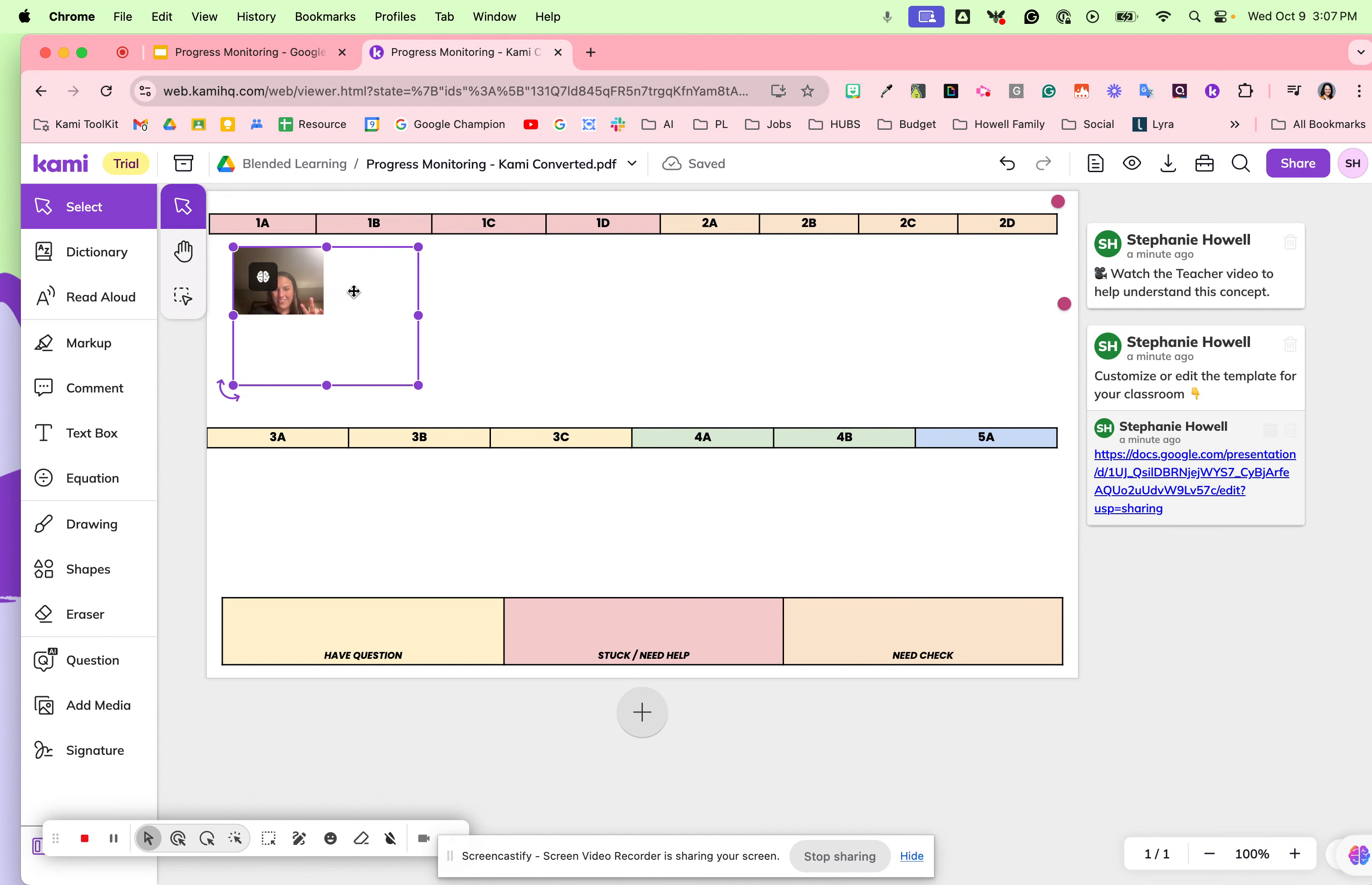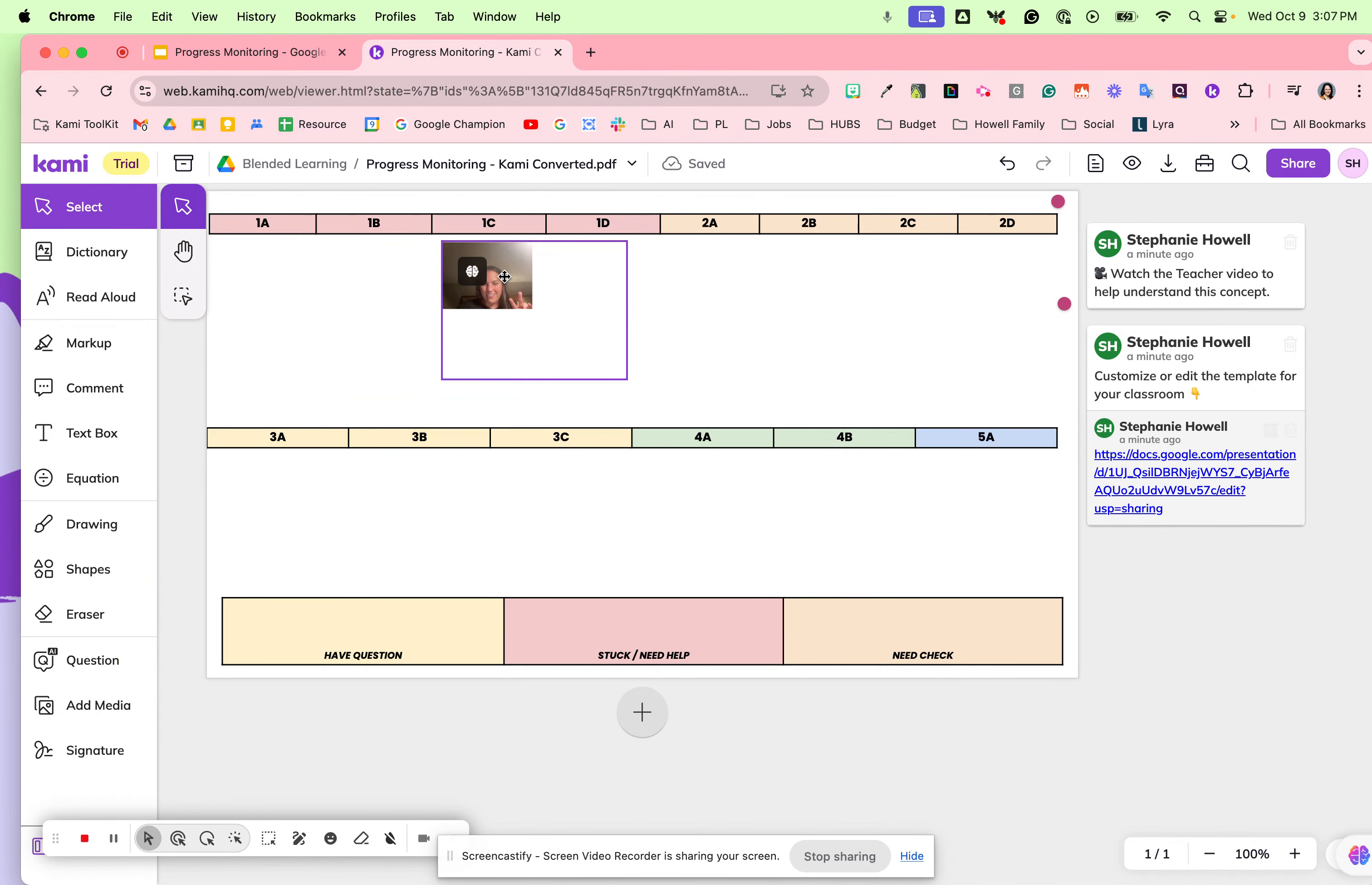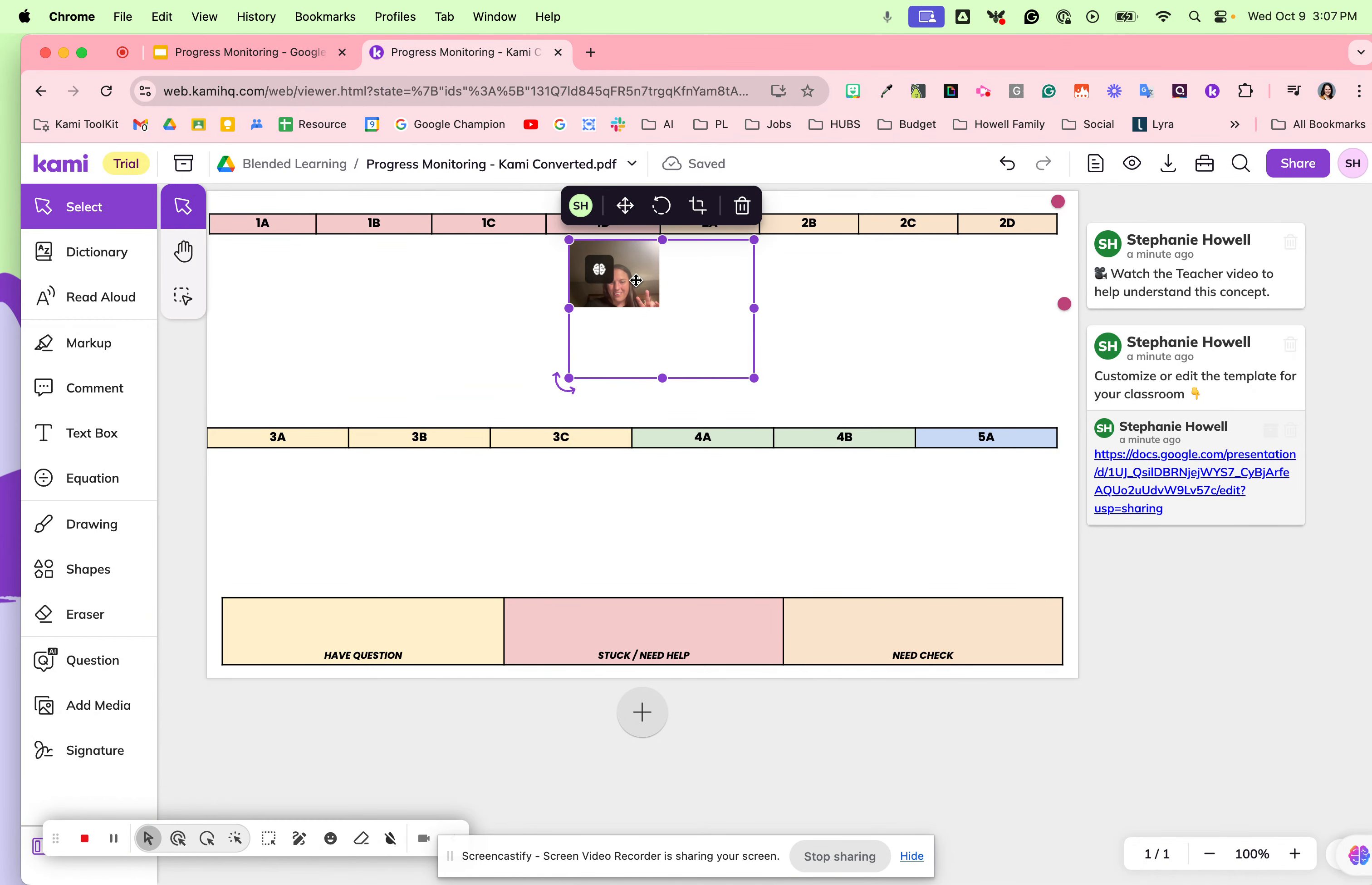However, you as the teacher will be able to delete. As the students work on these different activities, they can move their little picture to different places on the Kami document.